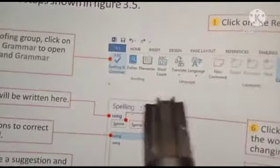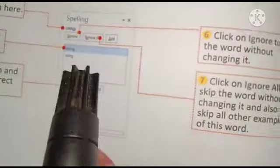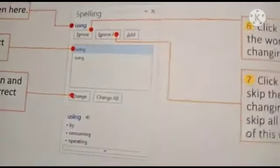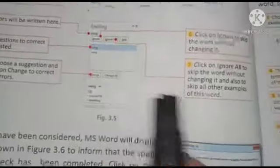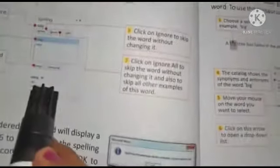यहाँ पर आपको Spelling and Grammar dialogue box दिख रहा है। The error will be written here — जो भी error होगा वो इस dialogue box में आ जाएगा। जैसे user ने 'using' में error लिखा है, तो वह error यहाँ आ जाएगा। उसके बाद, the suggestions to correct the error are listed — कौन-कौन से errors user ने किए हैं। फिर next option में आप suggestion क्लिक करोगे कि आपको एक को change करना है या सब को change करना है।